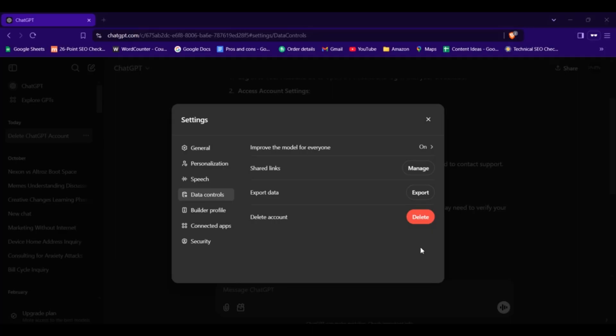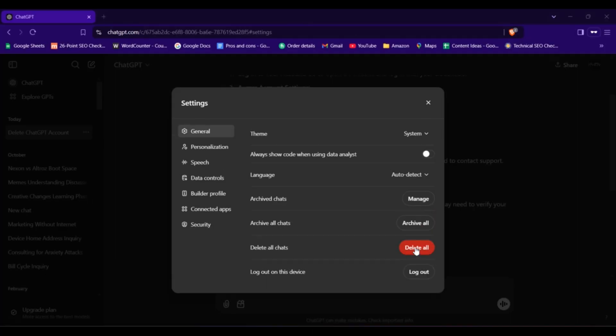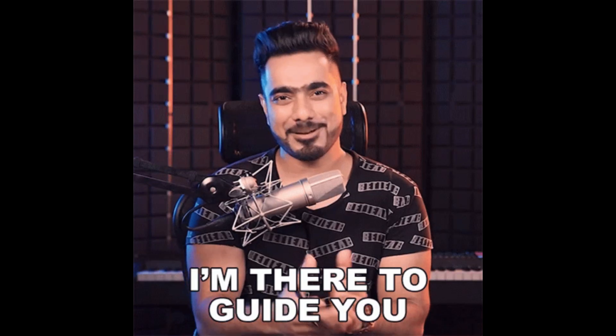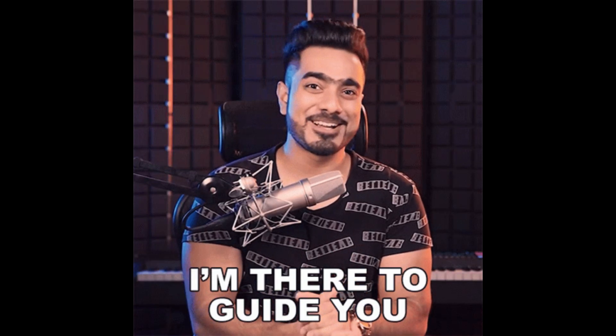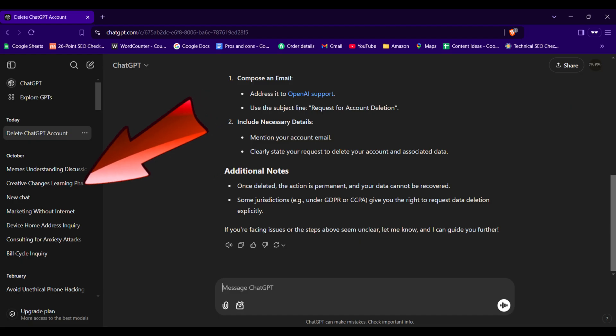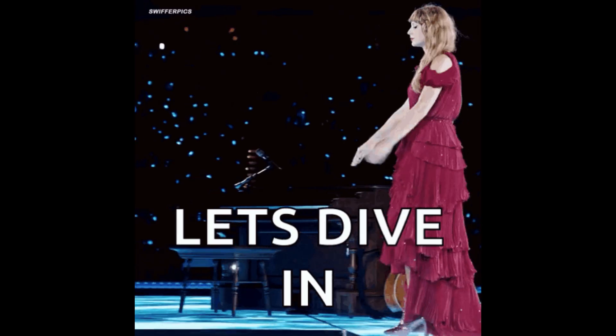Hey there! Have you accidentally deleted your ChatGPT account or lost your chat history? Don't panic! In this video, we will guide you through the steps to recover your deleted ChatGPT account and if possible, your chats. Let's dive in.